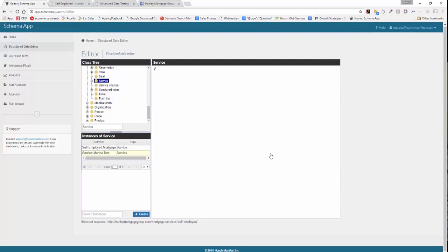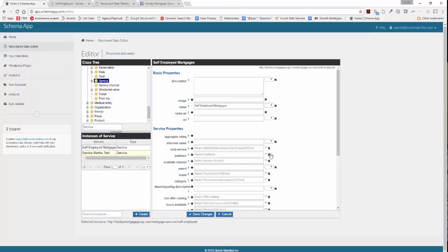Schema App is now going to bring up the different properties associated with optimizing a service. If they're required and recommended, these are the types of properties that Google is looking for in order to build their features. In this case, we don't have any required or recommended properties, so let's start with the basic properties.